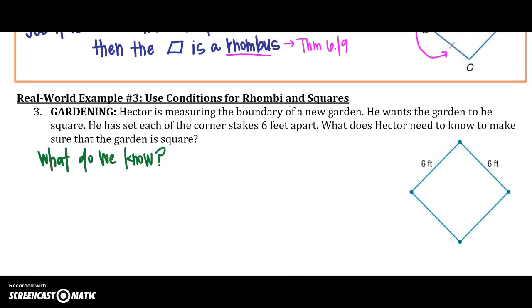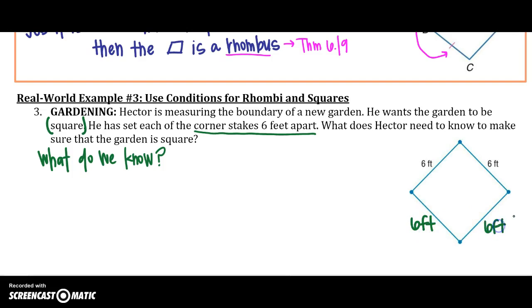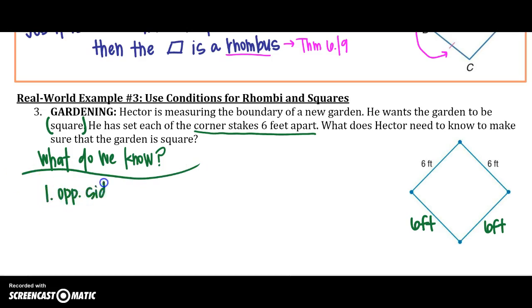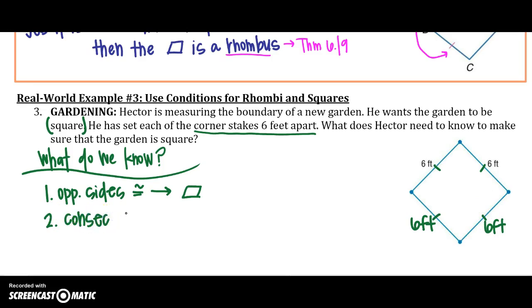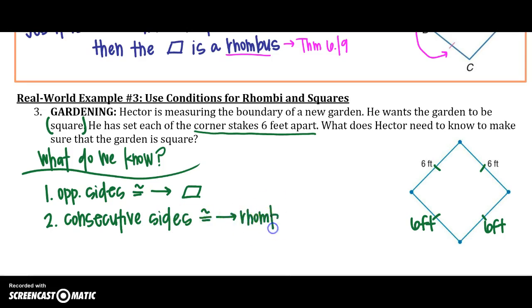Hector is measuring the boundaries of his new garden. He wants the garden to be a square. He has set each corner stake to be 6 feet apart, so each side is 6 feet. What does Hector need to know to make sure his garden is a square? We know that opposite sides are congruent, which tells us it's a parallelogram. We also know that consecutive sides are congruent, and the only parallelogram with congruent consecutive sides is a rhombus.